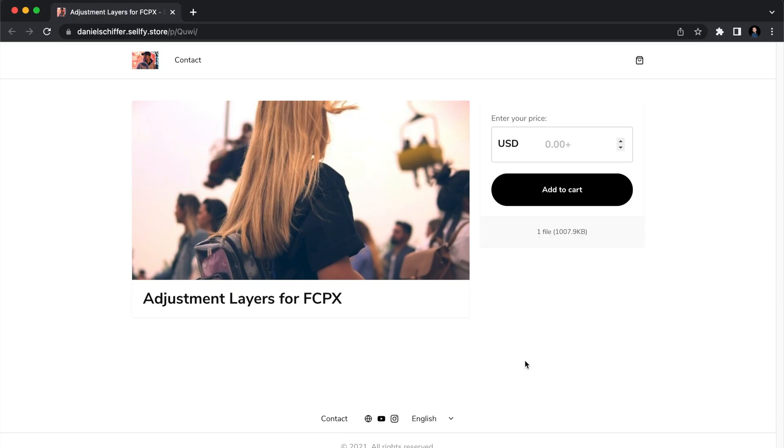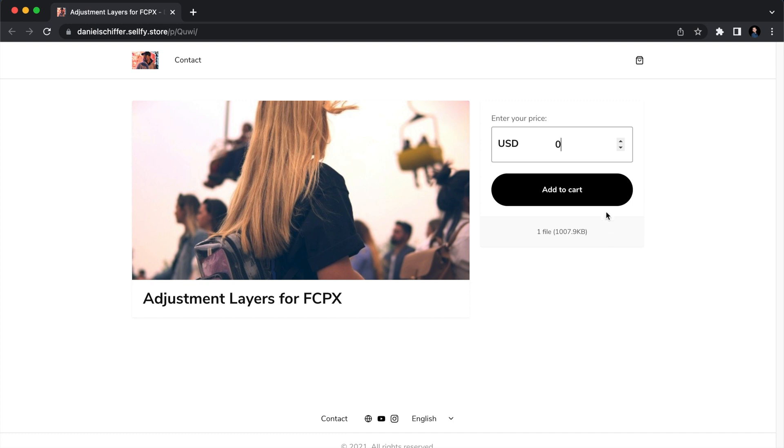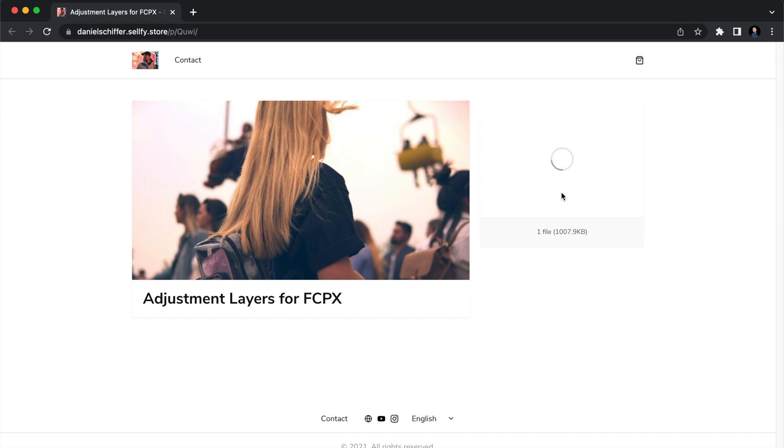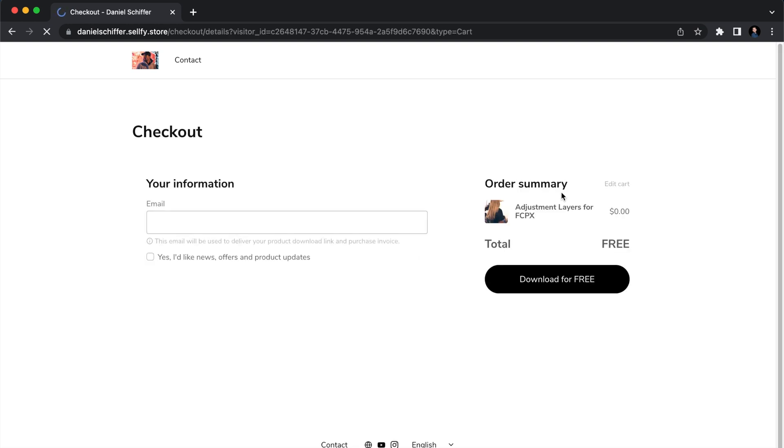Let's start with downloading this adjustment layer. Once you've clicked on the link in the description you're going to end up in this page, this is Daniel Schiffer's Selfy Store. You can download this adjustment layer for free or you can give a donation, totally up to you. The only thing you have to do is click on add to cart, then enter your email, and then you can download it.